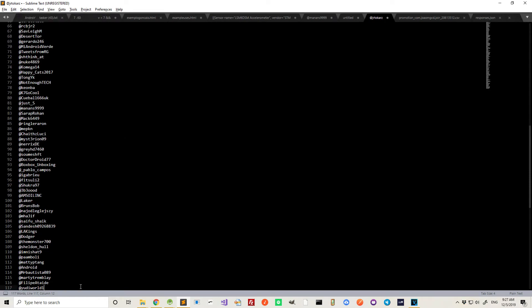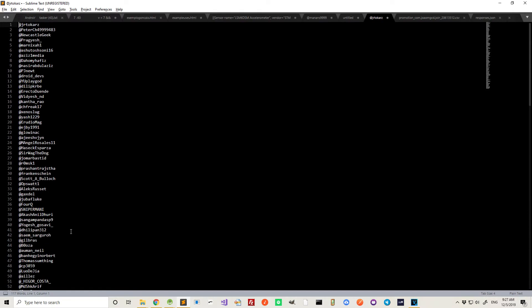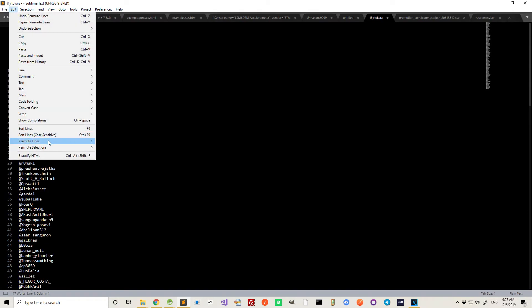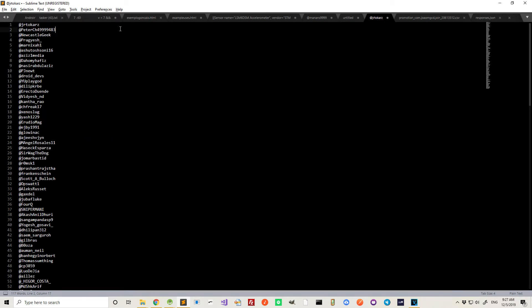So there you go. All these people retweeted it. And now I'll do this permute lines shuffle. And whoever ends up being the first one on this list is the one that gets a code.